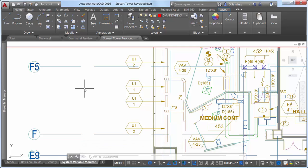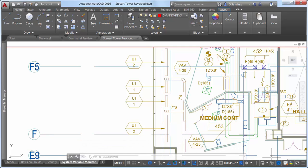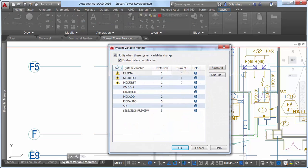Fortunately, the System Variable Monitor in AutoCAD 2016 alerts you to the deviant behavior. You can control how you are notified,